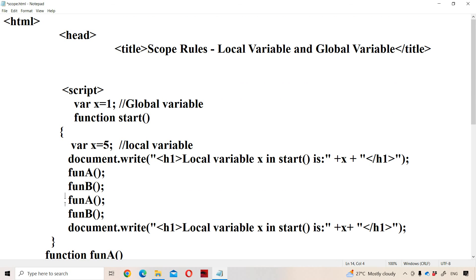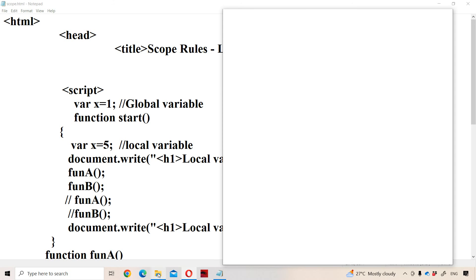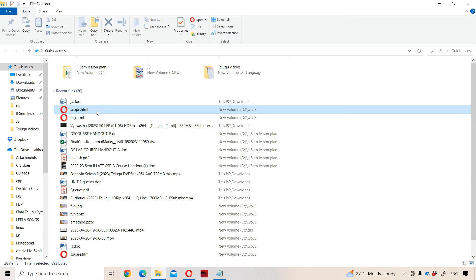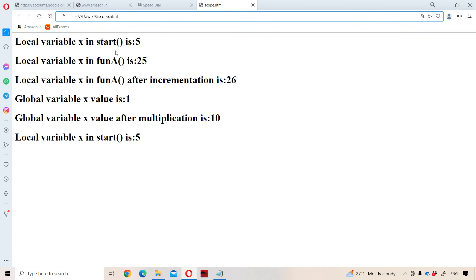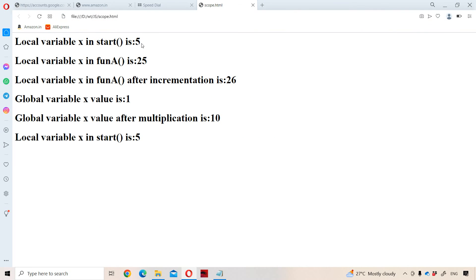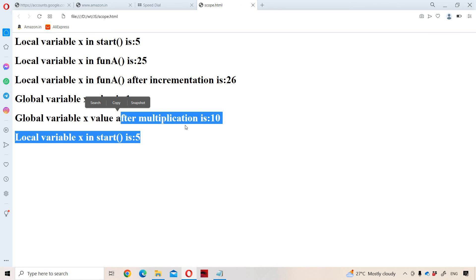Now let us see the program execution output. Initially, local variable x in start is 5. Next, in fun A, x value is 25. After incrementation it is 26. Next, global variable x value is 1. Next, global variable x value after multiplication is 10.